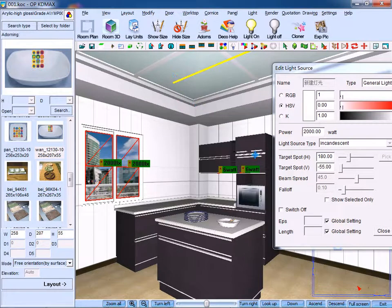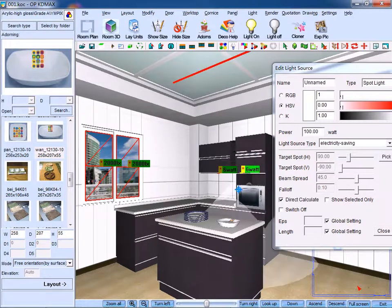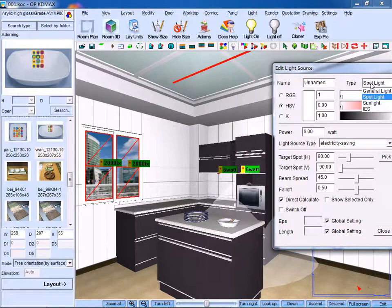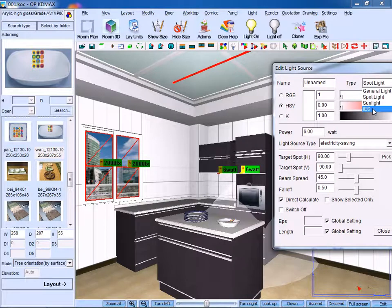Firstly, select the wall unit light, and you can select the light property, which contains spotlight, general light, sunlight, and IES.